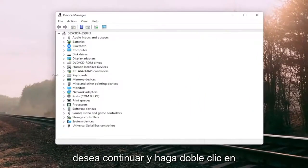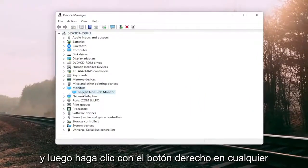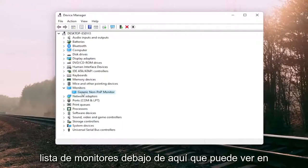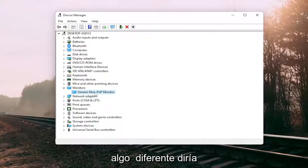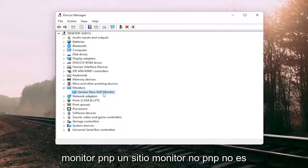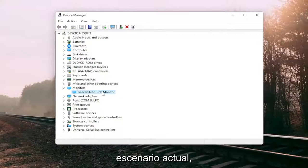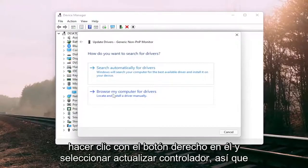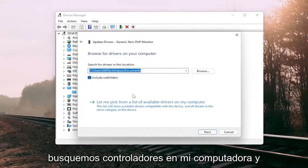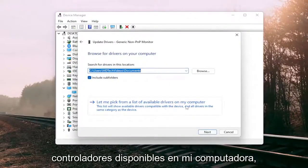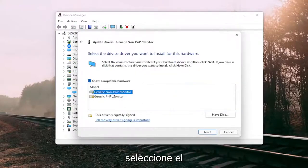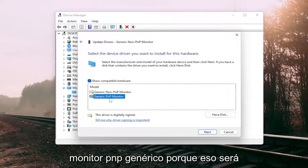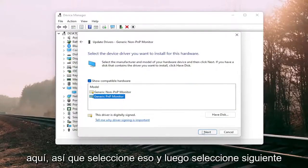Go ahead and double-click on the monitor section and then right-click on whatever monitor is listed under there. You can see in our case it does say the generic non-PNP monitor — in your case it will likely say PNP monitor. So right-click on it and select Update Driver. Select Browse my computer for drivers, then select Let me pick from a list of available drivers on my computer. Select the Generic PNP Monitor and then select Next.